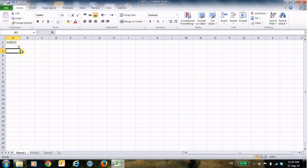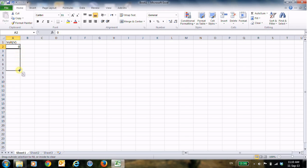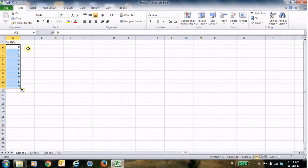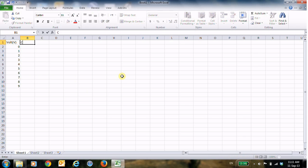So just click on 0 and then I will hold the Ctrl T and then drag until I reach 9. And now to write the y-axis, it's the current, this is the y-axis.